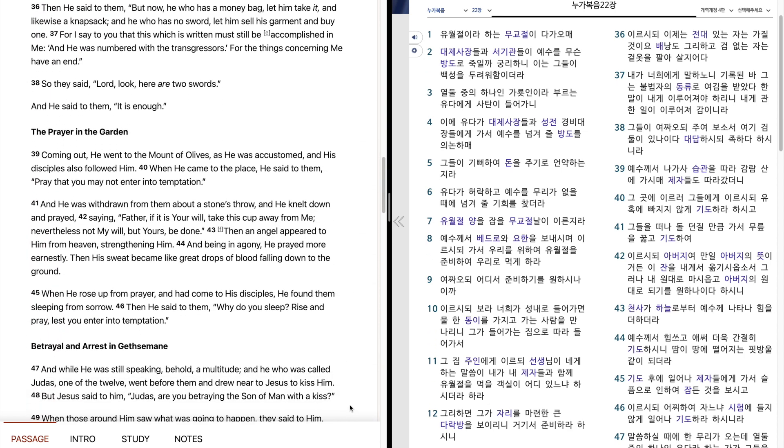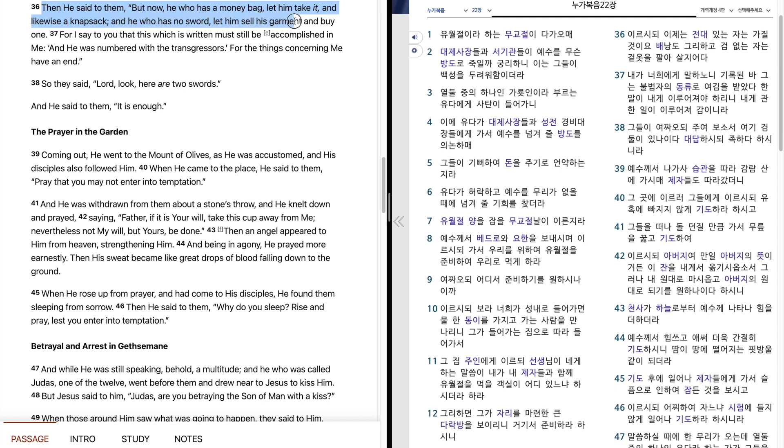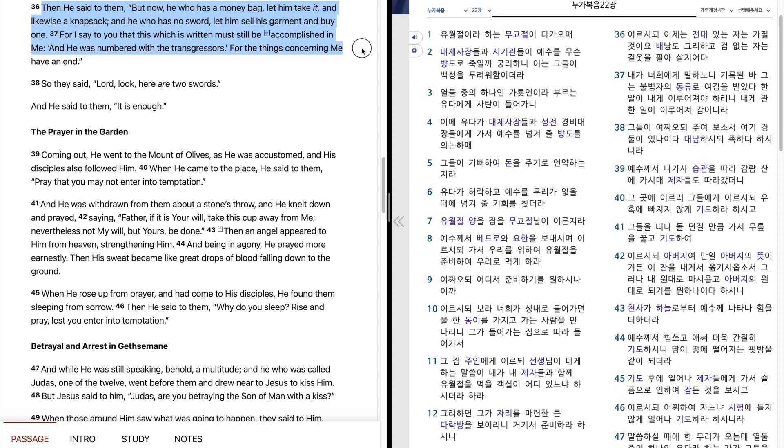Then he said to them, But now, he who has a money bag, let him take it, and likewise a knapsack. And he who has no sword, let him sell his garment, and buy one. For I say to you, that this which is written, must still be accomplished in me. And he was numbered with the transgressors, for the things concerning me have an end.